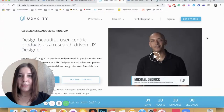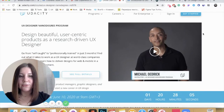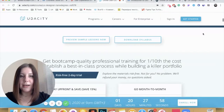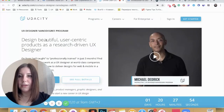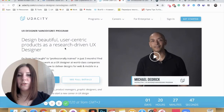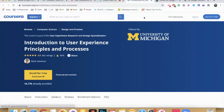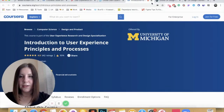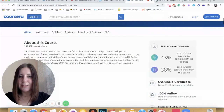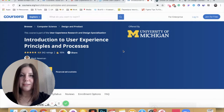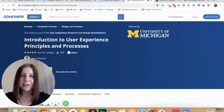The next website is Udacity. Recently I signed up for a free product design course on this website. They cover different topics including user experience, covering things like user-centric products and research-driven UX design, so you should check this website out. There is also a particular course on Coursera that I liked — I have not taken it but it seems very promising. It covers the basics of user experience, principles and processes, which is a very important topic when you are just starting in UX design.